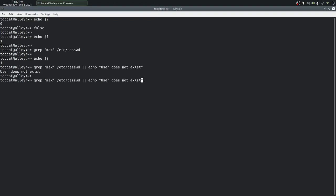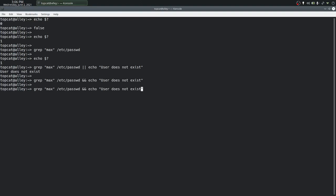Now let's look at AND. If we were to run this, we do not see the output. Now, the reason for that is AND will allow the command to the right hand side to execute only if the command on the left side exited successfully, that is, exited with a status of 0.